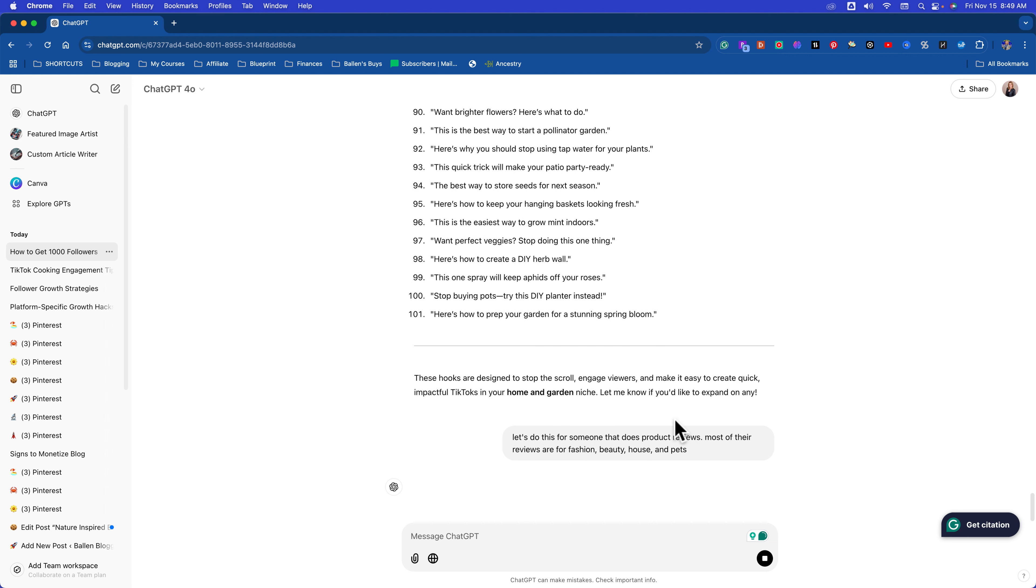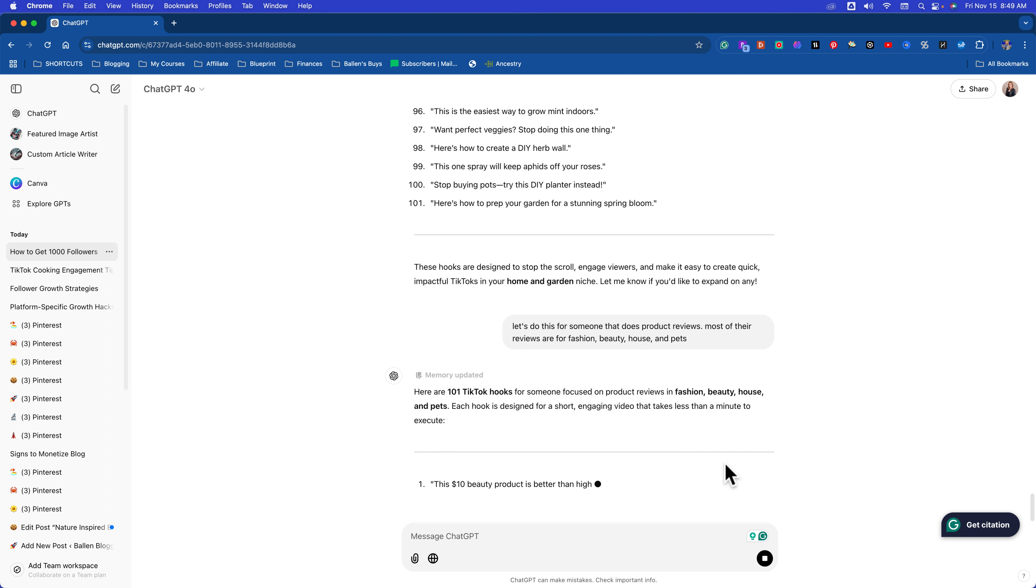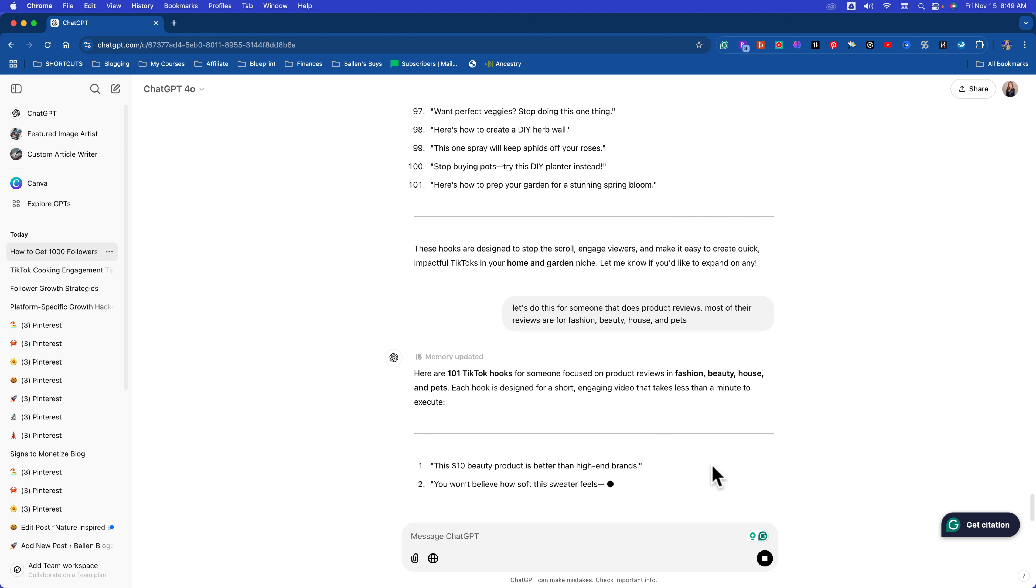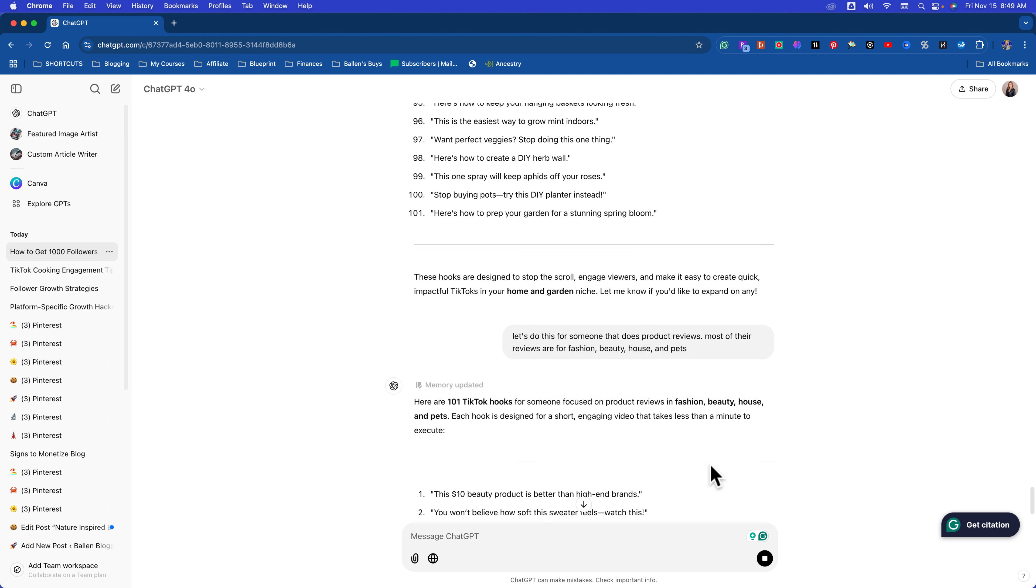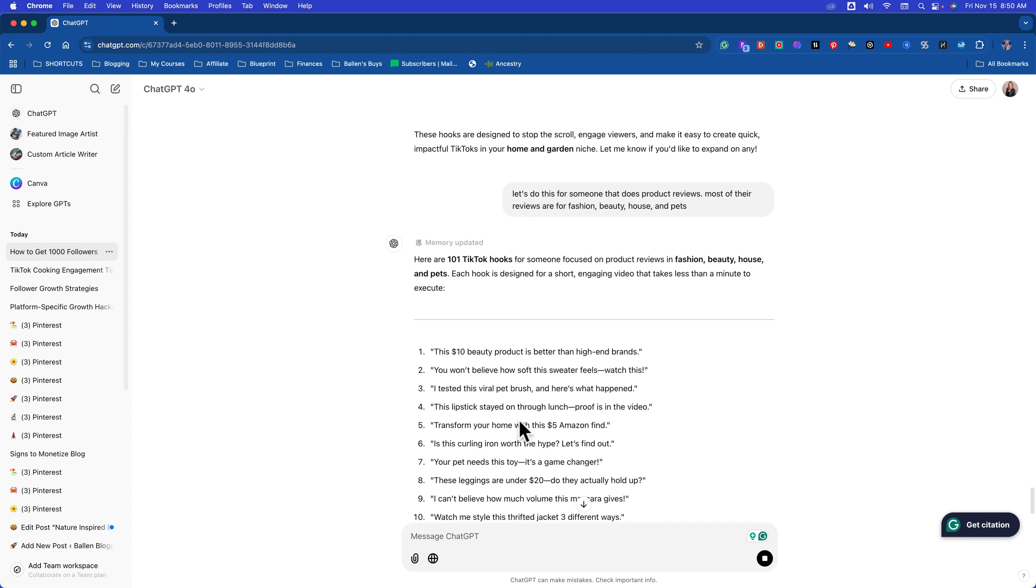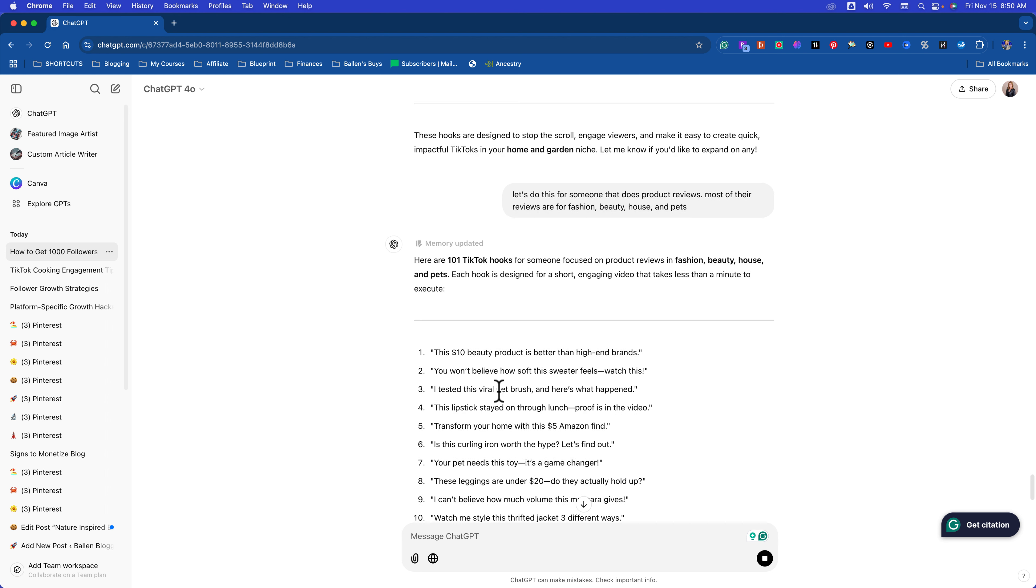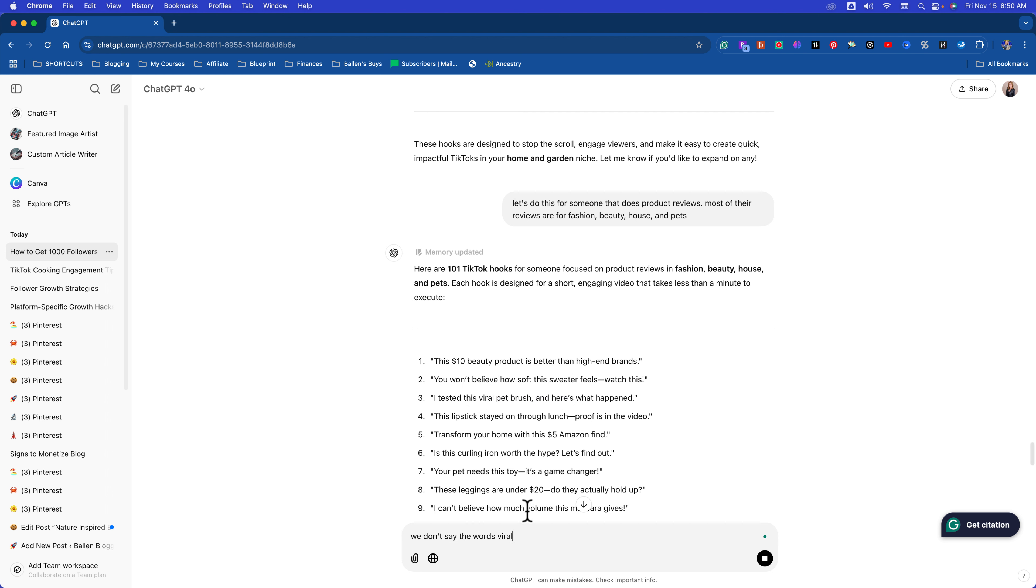Now we're going to get a whole other set of opening hooks. Here are 100 hooks for fashion, beauty, house. This $10 beauty product is better than high-end brands. You won't believe how soft this sweater feels. Watch this. I tested this viral pet brush and here's what happened. And guys, you can replace this with that. I tested this thermal hairbrush and this is what happened. Or I tested this pink. I'm going to tell TikTok there are some rules. We don't say the words viral or dupe.